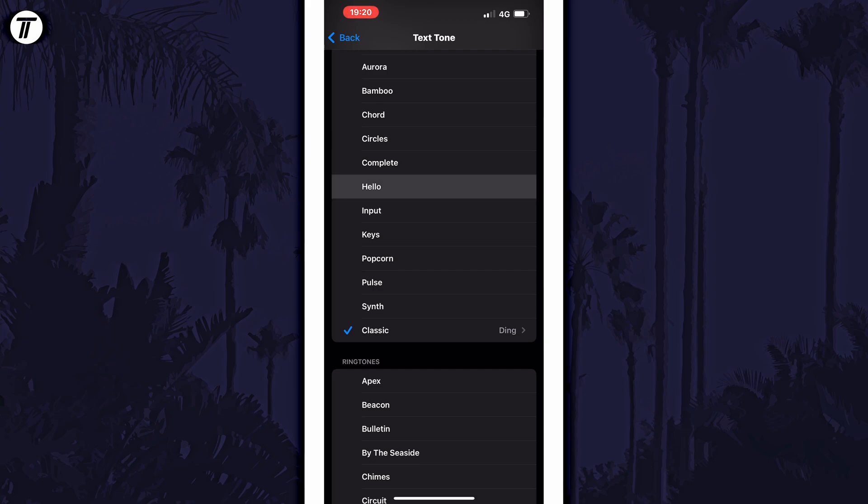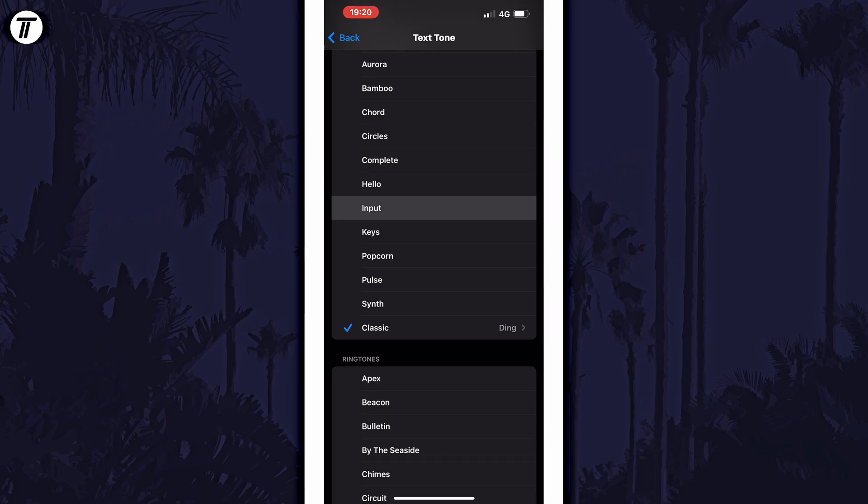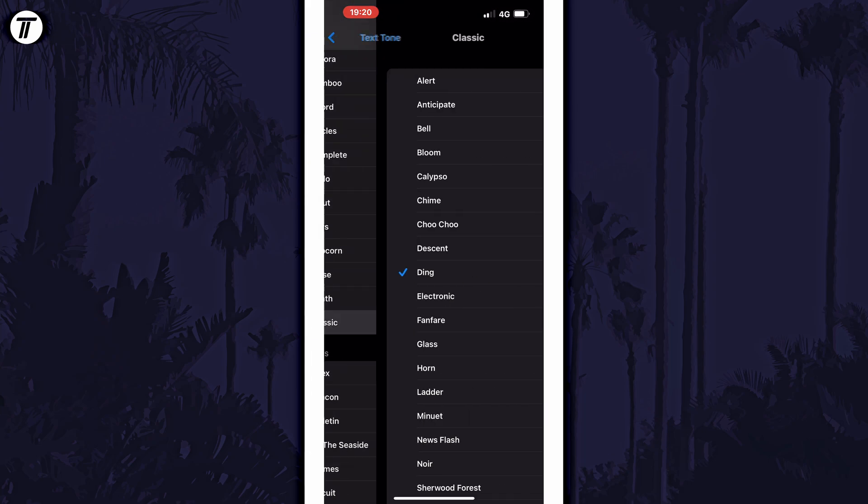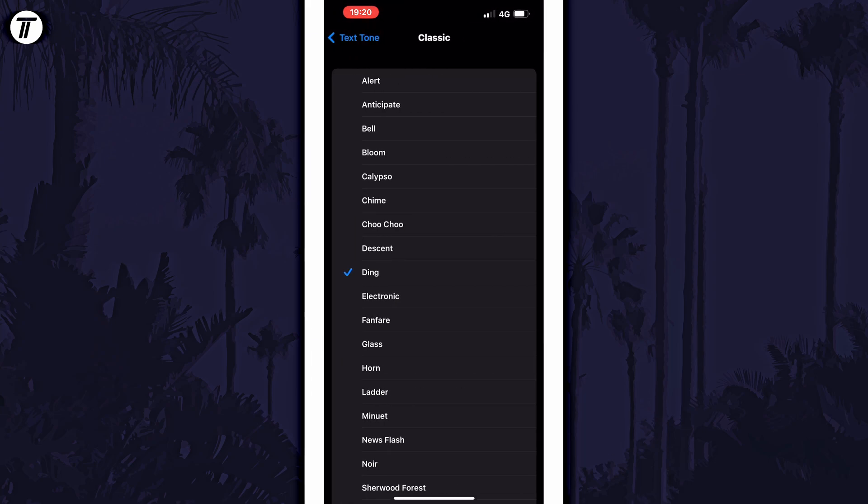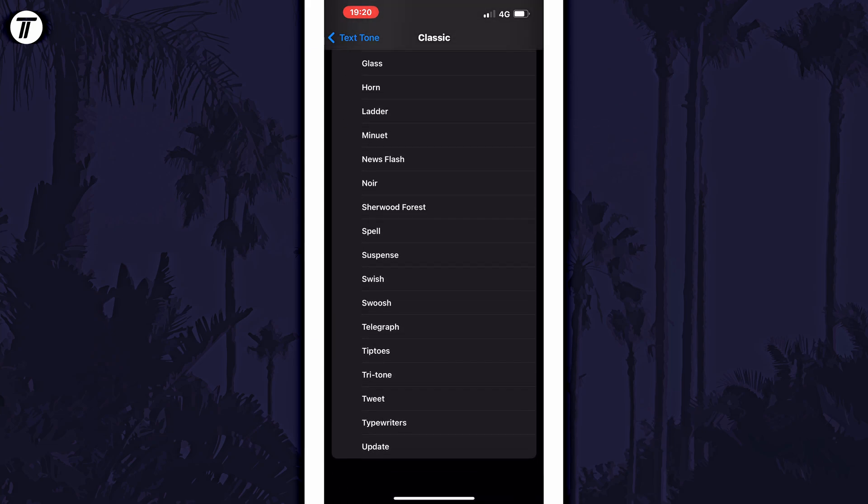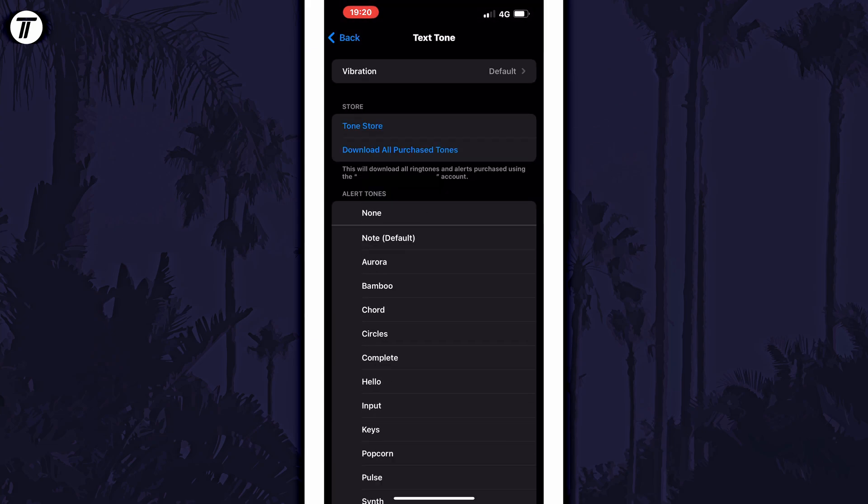If you're looking for some older iOS text tones, scroll down and select classics and this will show you ones you might be familiar with. You can also get more text tones from the tone store, which is an option in blue on the text tone page.